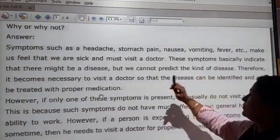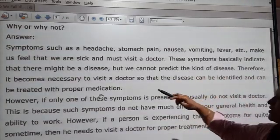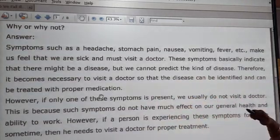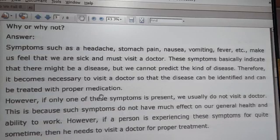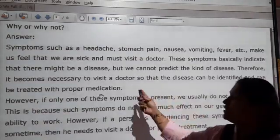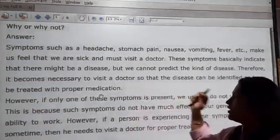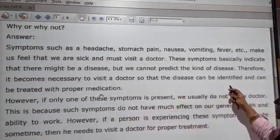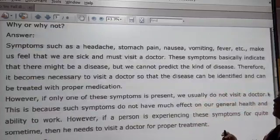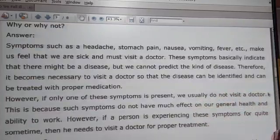These symptoms basically indicate that there might be a disease, but we cannot predict the kind of disease. Therefore, it has become necessary to visit a doctor so that the disease can be identified and treated with proper medication.